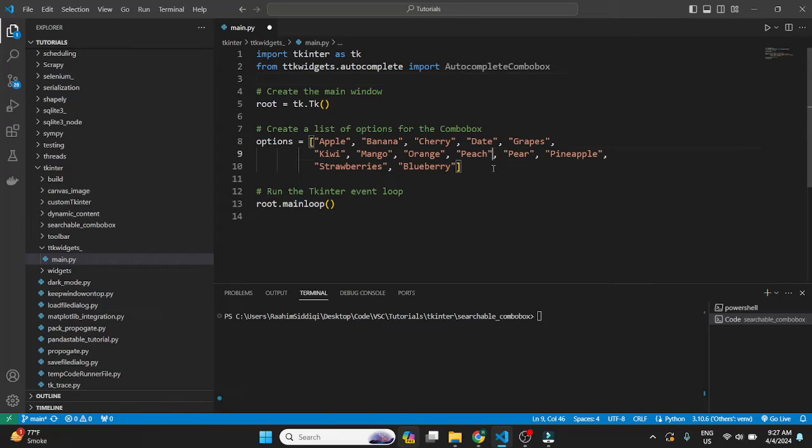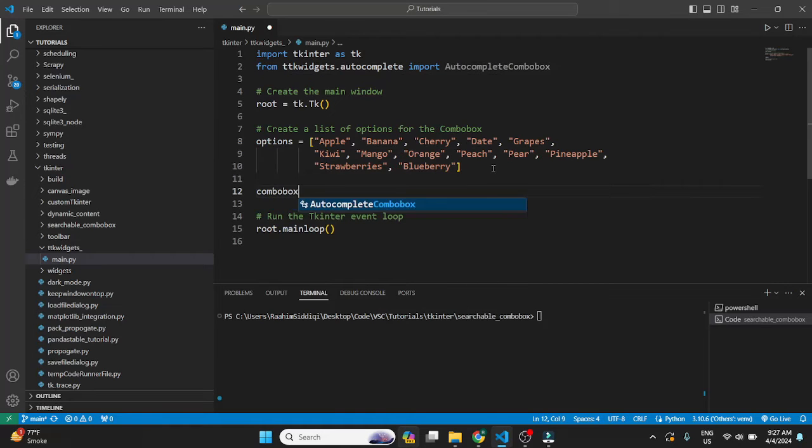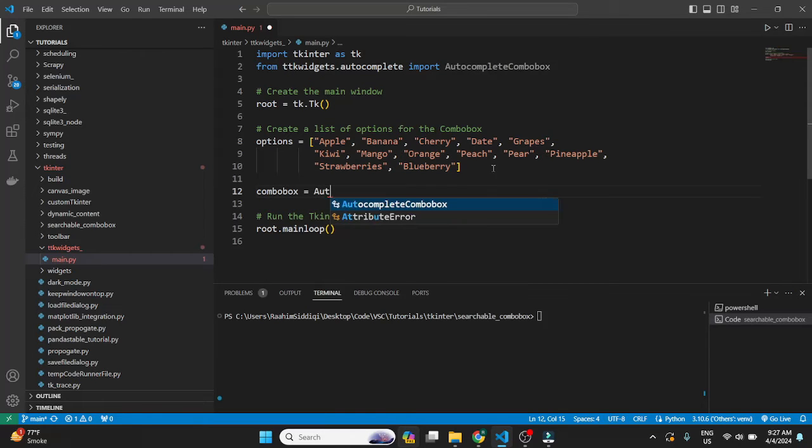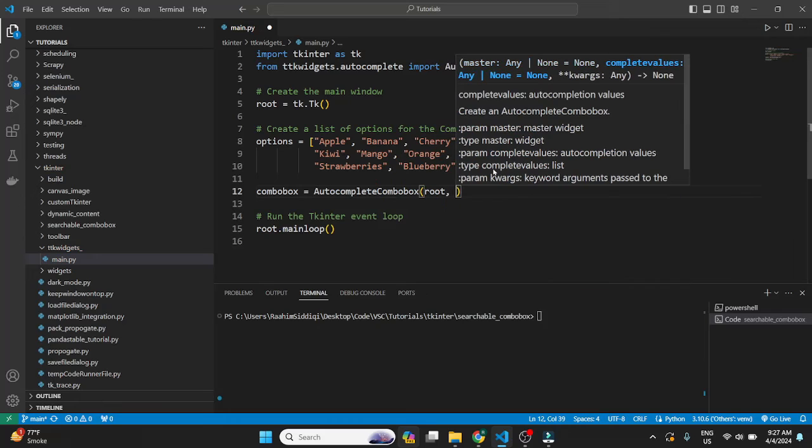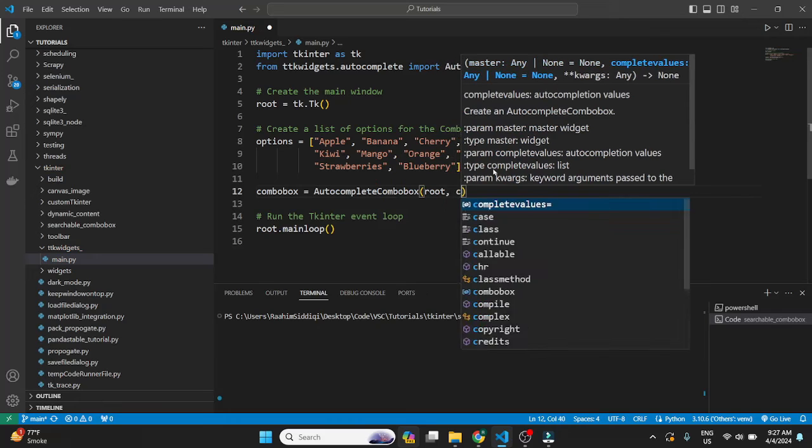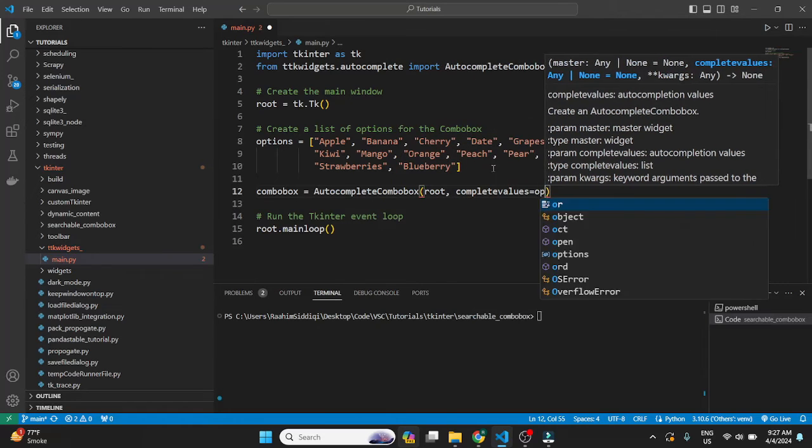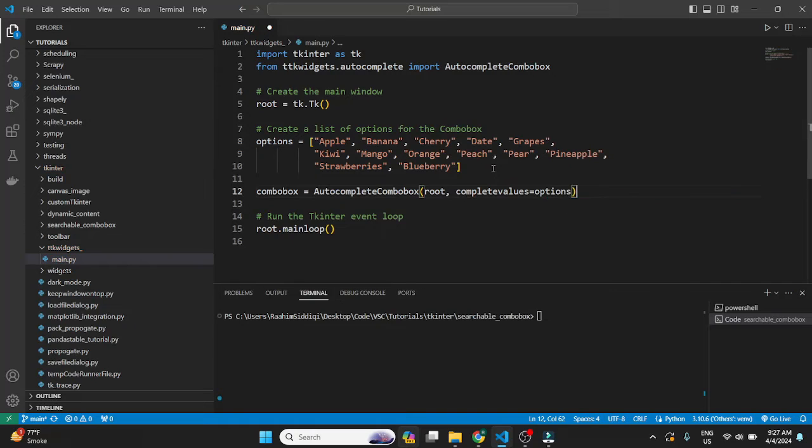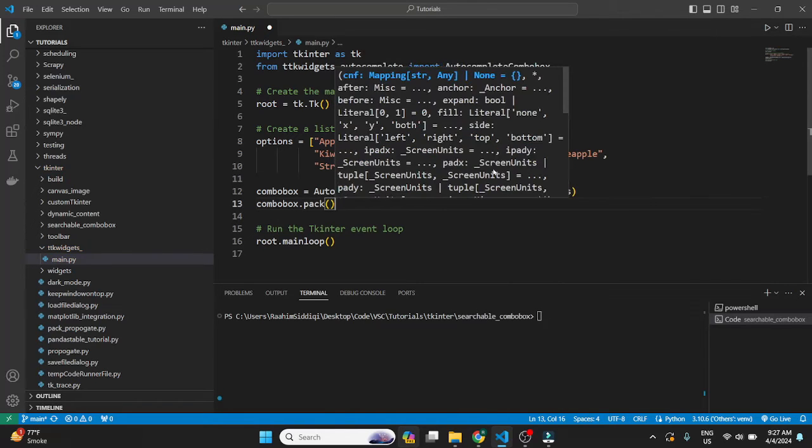So this isn't going to be a very long video. We just need to create a ComboBox the way we normally would. We pass in root. Then we pass in to the complete values parameter our options. Then we do ComboBox.pack.